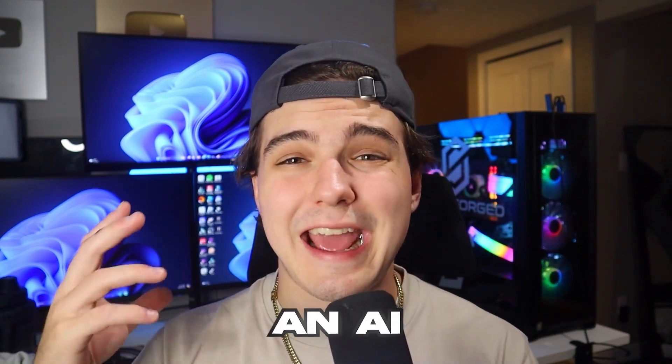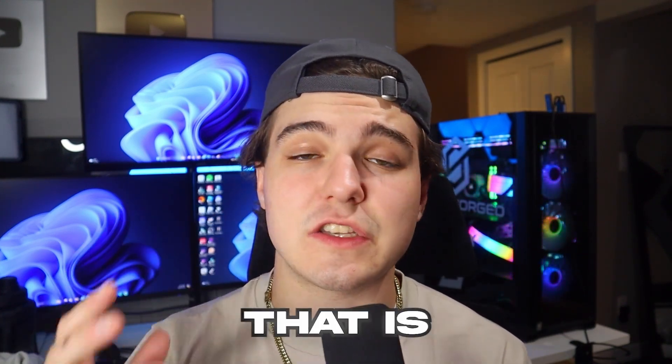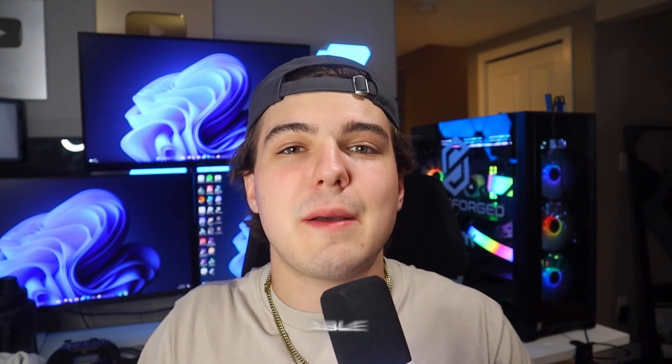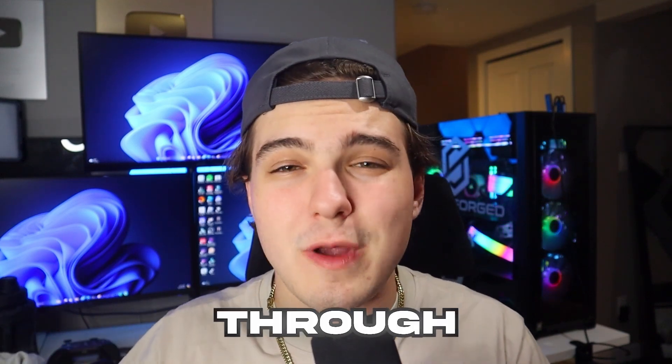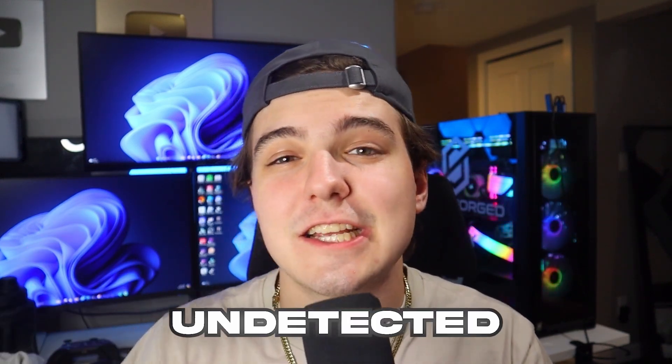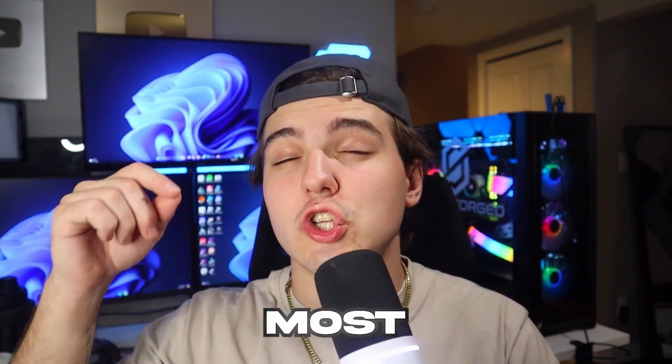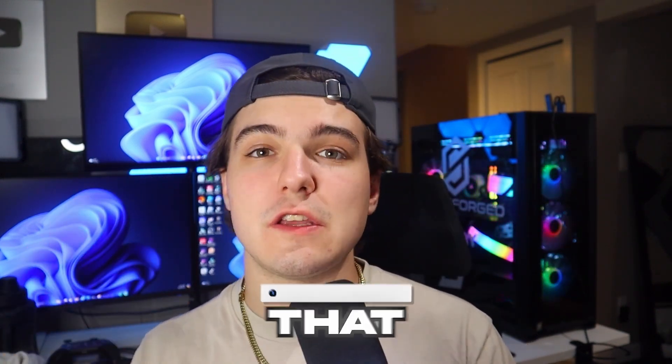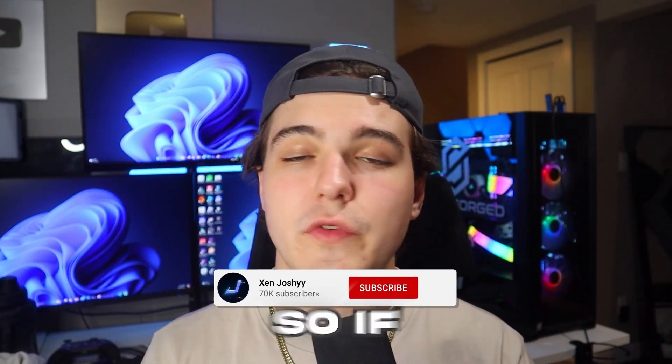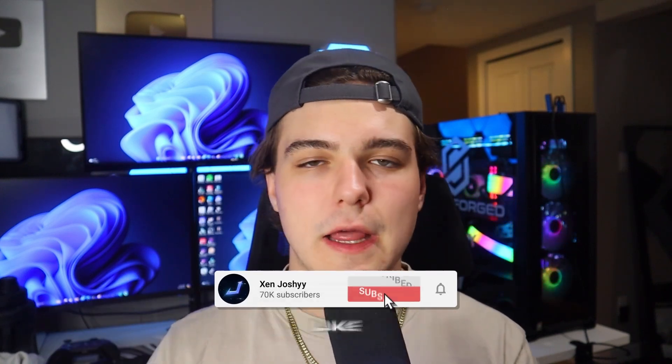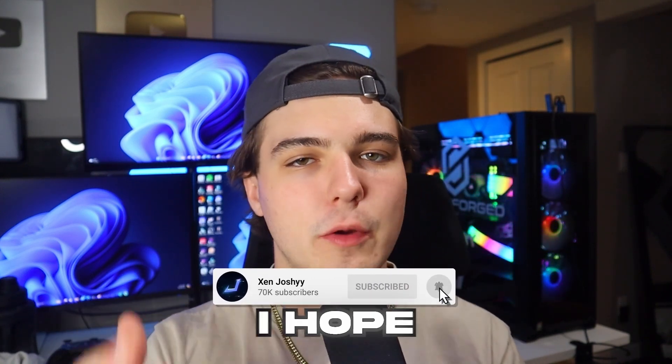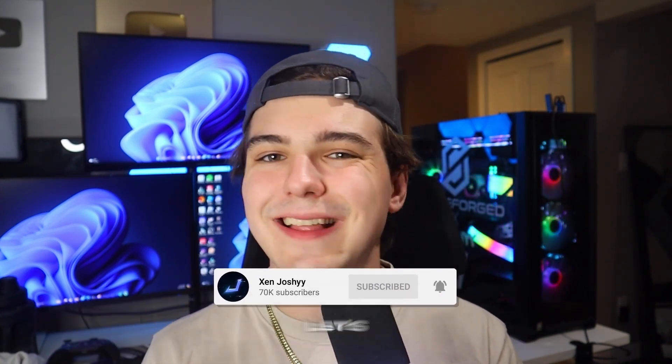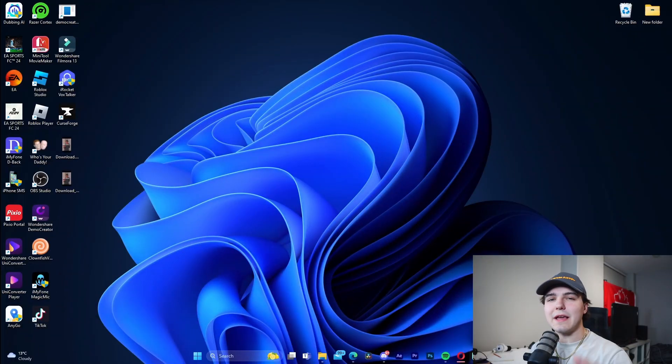You'll be able to slip through undetected by the most strict detectors and the ones that you commonly see. If you enjoy, make sure to like, comment, subscribe. Let's get right into the video.